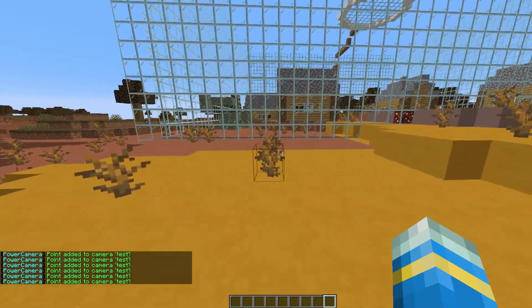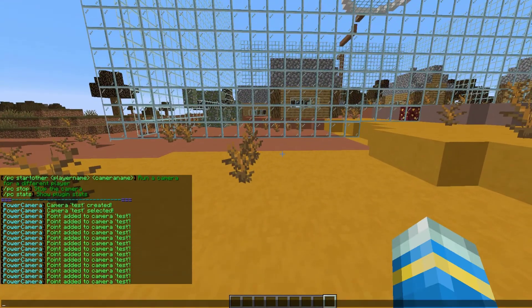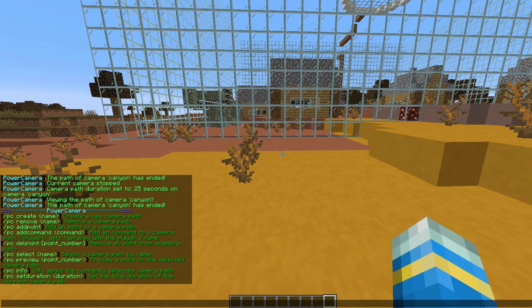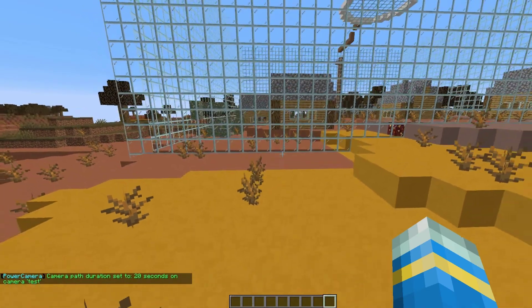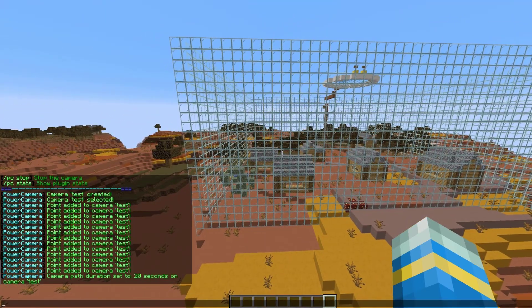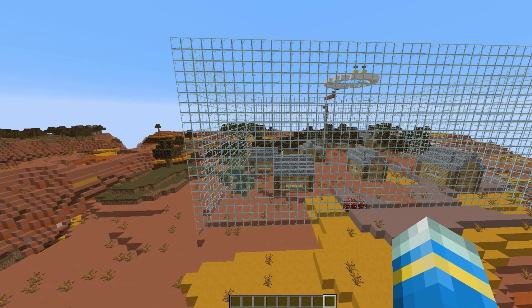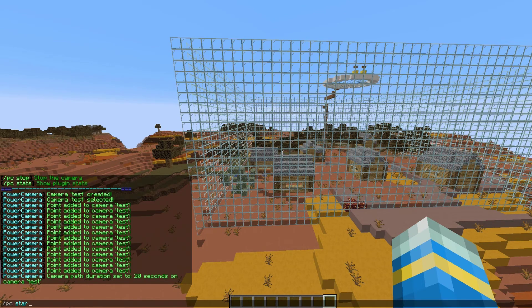There are a couple of different point types you can create: either a linear one, which is what will be created by default, or a teleport one, which will sit on a teleport point for a bit and then move to the next. If we do /pc set duration 20, that will set it to 20 seconds.